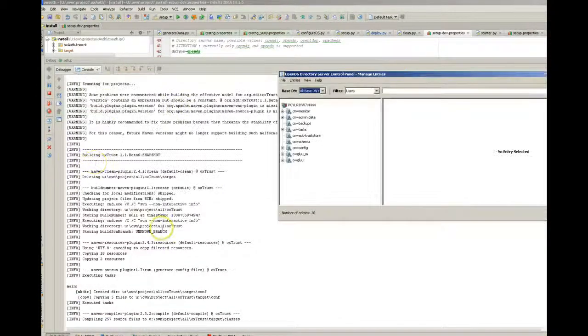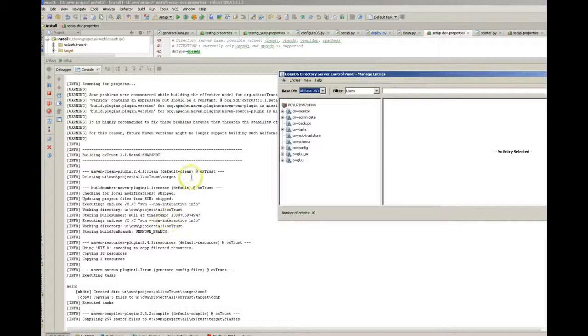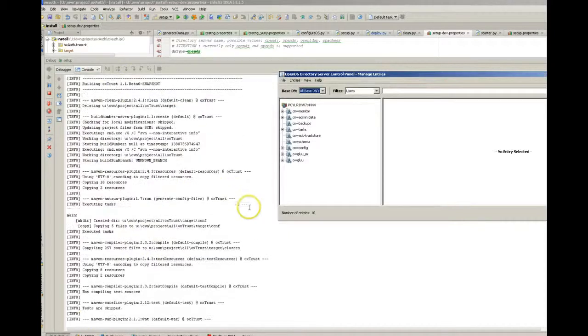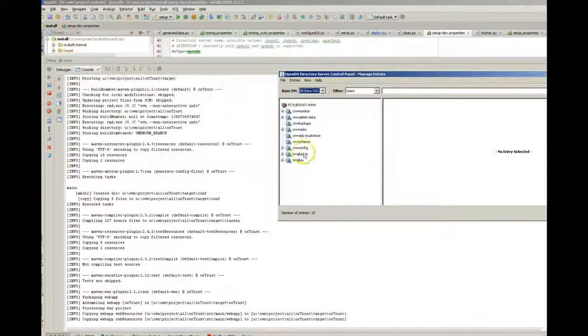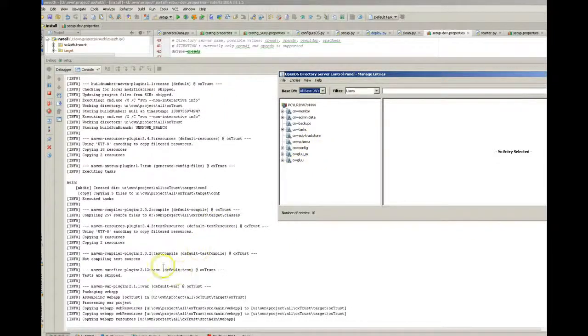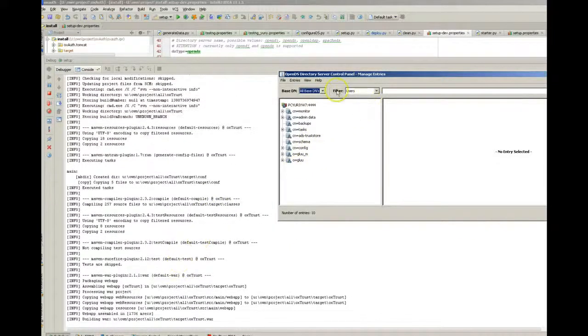Meanwhile the building process is performed and after finish it should start Tomcat.